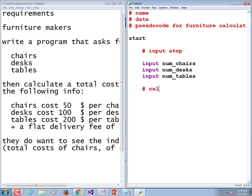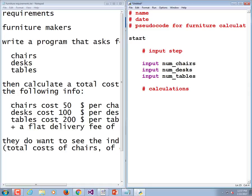Now we're ready for our calculations. We're going to calculate the cost of the chairs, the cost of the desks, the cost of the tables, the flat fee. And then we're going to finally write a total that's equal to all four of those things.